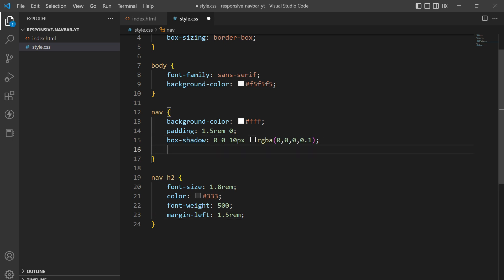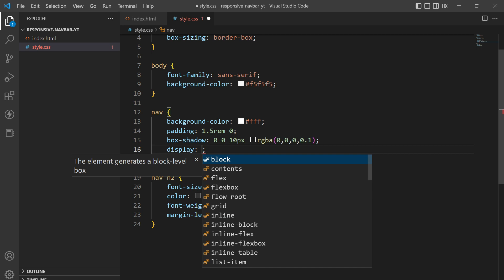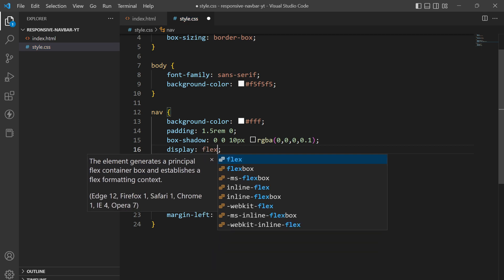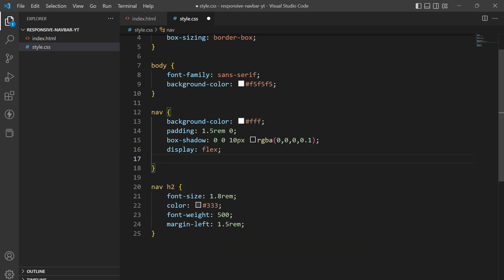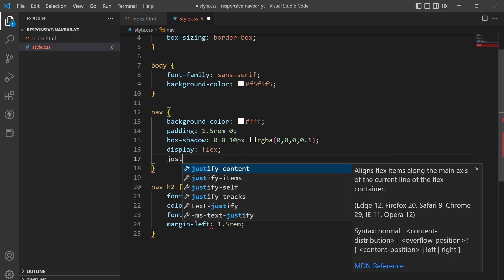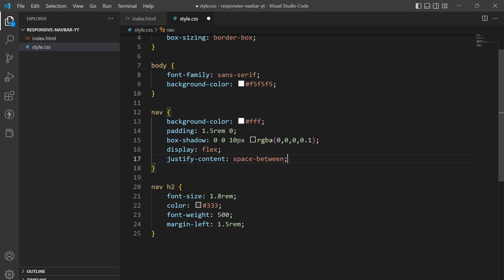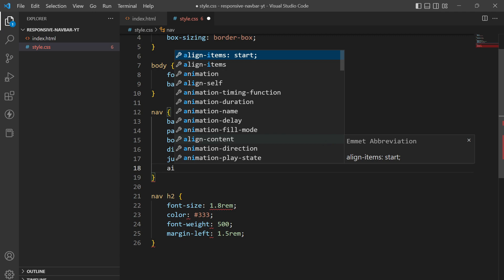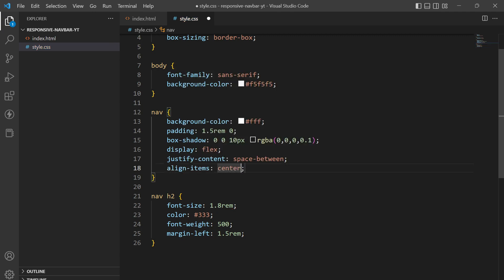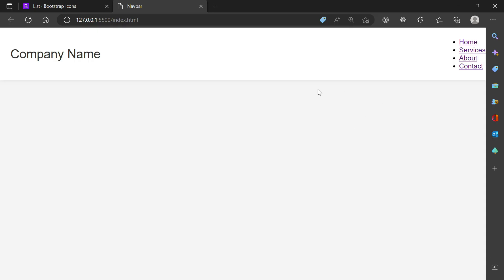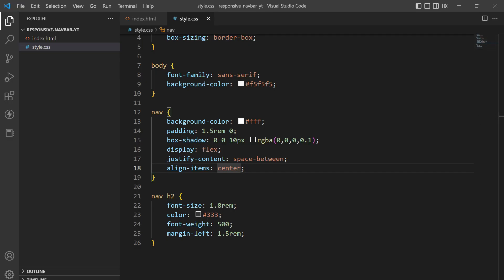Next we go back into nav and set display to flex, justify-content to space-between, and align-items to center. This is how it is looking now — the logo and nav links are nicely aligned.